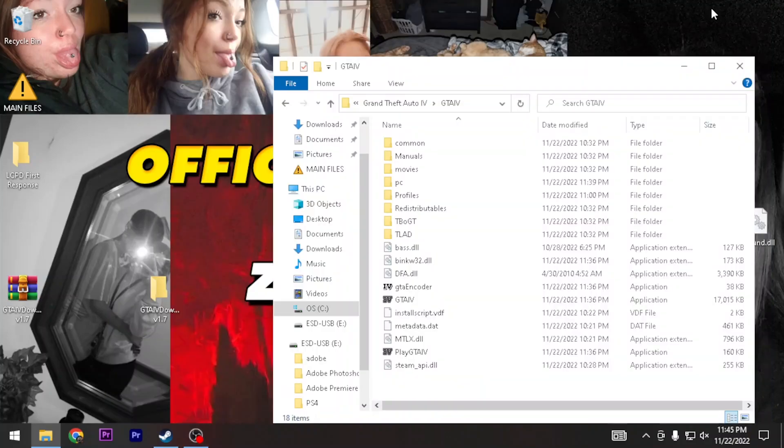What's going on guys, it's your boy Ziptim back with another video. In this video I'm going to be telling you guys how to install LCPDFR and a downgrade, but this time I'm going to explain it a little bit better, so hopefully I'll help you guys out.